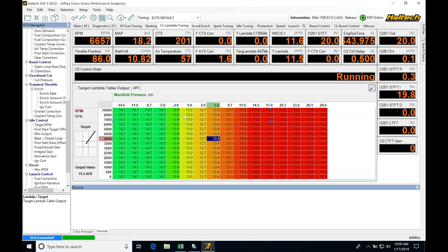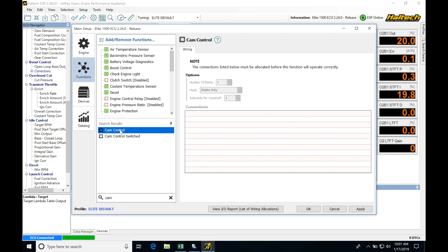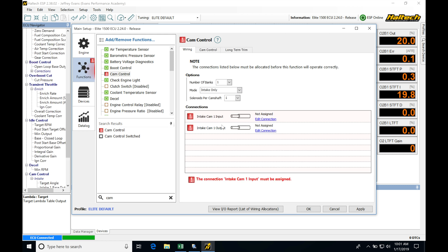The first thing we're going to do to set up variable cam controls is jump into Setup and configure the output. If we simply type 'cam' into the search, it filters to two results: cam control and cam control switched. Cam control is what we want. Cam control switched is related to a high-low function such as VTEC on a Honda engine — that is not what we want to select. We want to make sure we're on cam control.